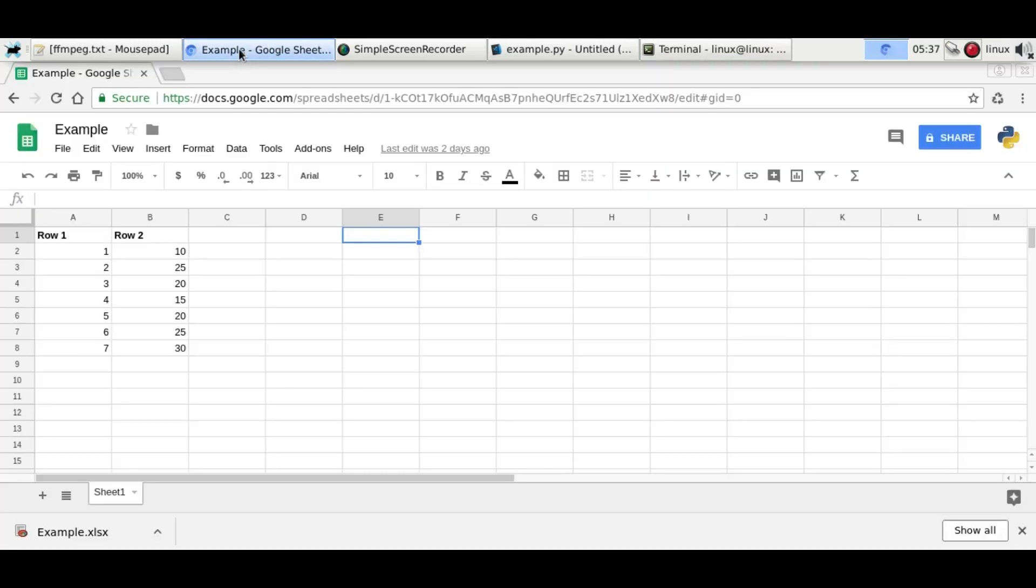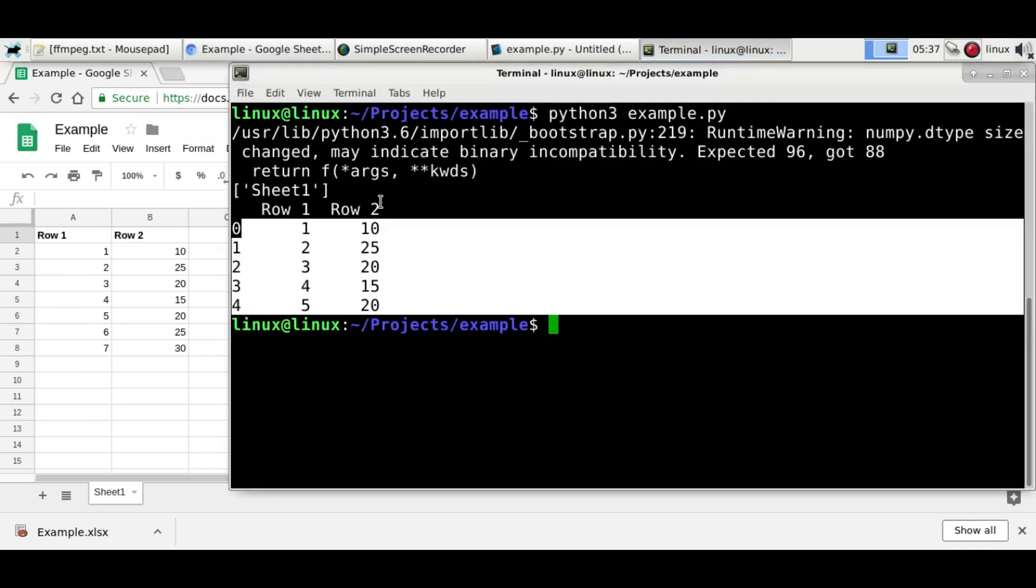So if we go back to the sheet, you'll see we have the same data here as our program outputs.